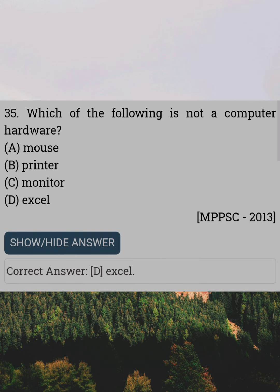Which of the following is not a computer hardware? Answer D: Excel.